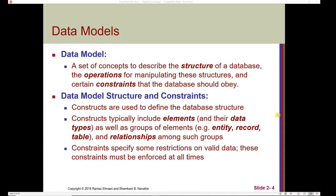Previously, we talked about what a database is and what a database management system does. Today, we're going to introduce the concept of a data model. A data model is a set of concepts used to describe the structure of a database, the operations for manipulating these structures, and certain constraints that the database should obey. In other words, what is the database composed of, and what is it keeping track of? How do we query that information and add to the database?